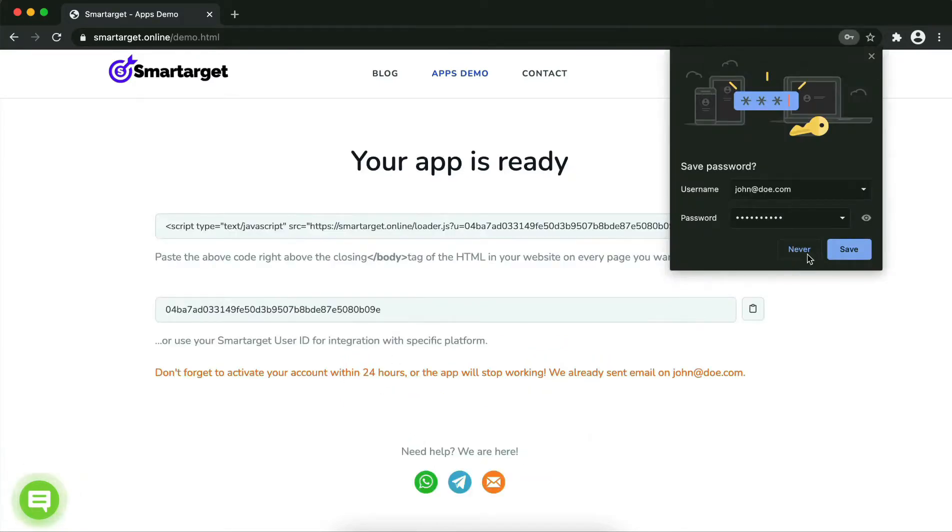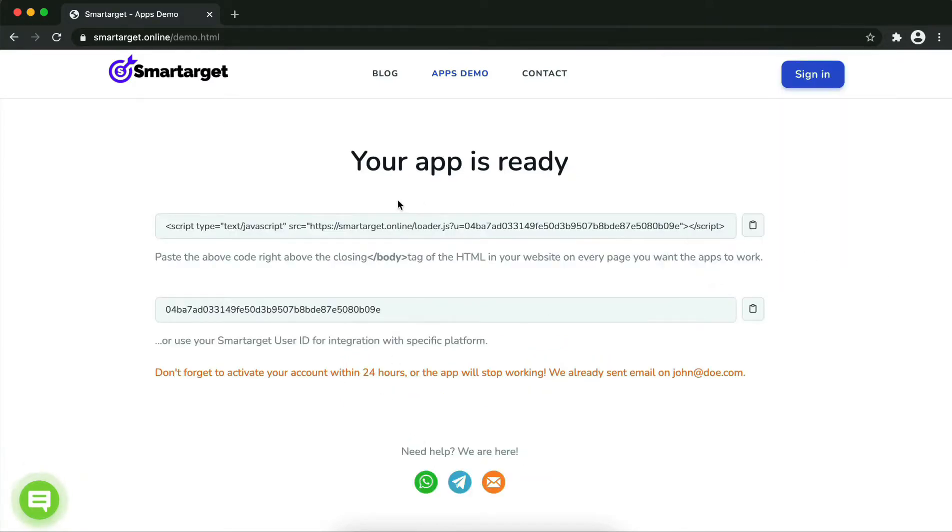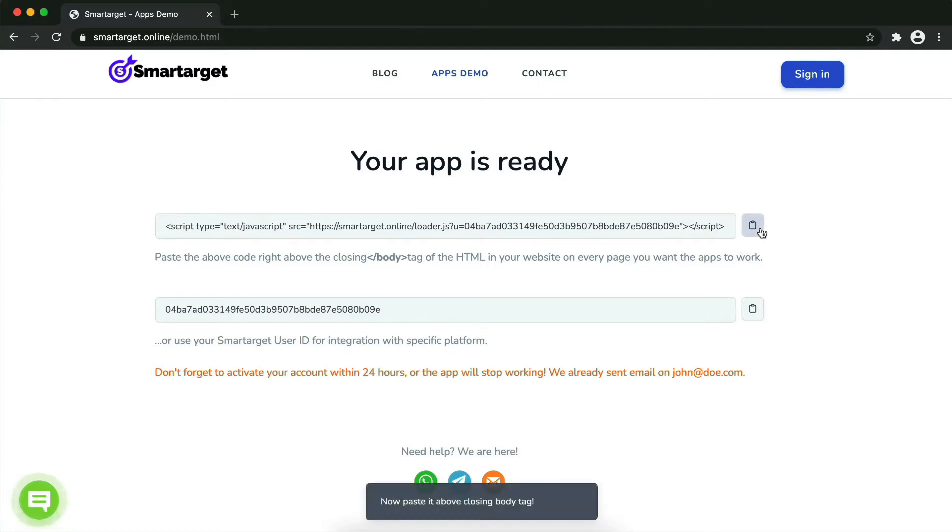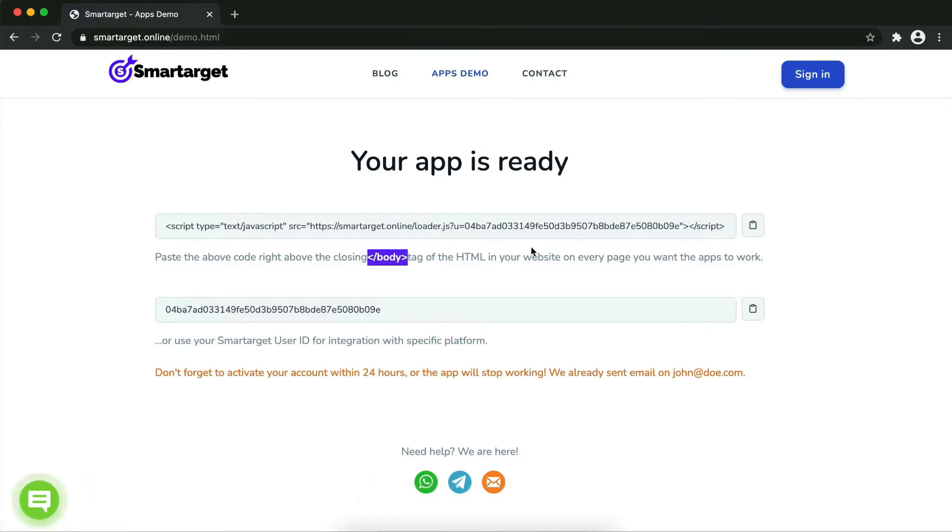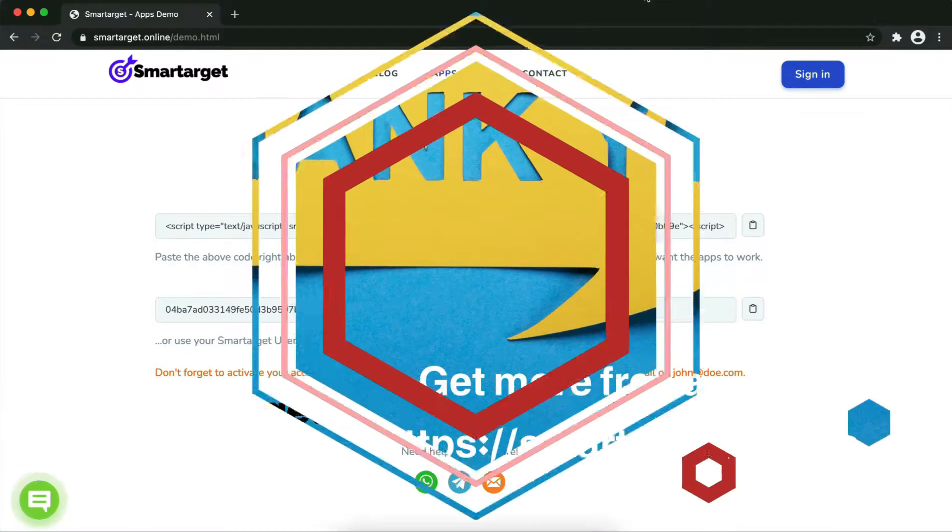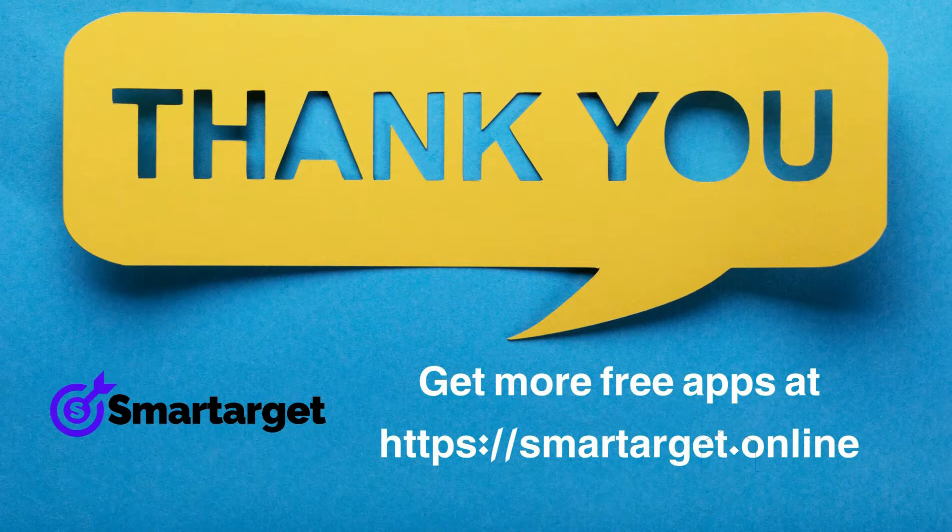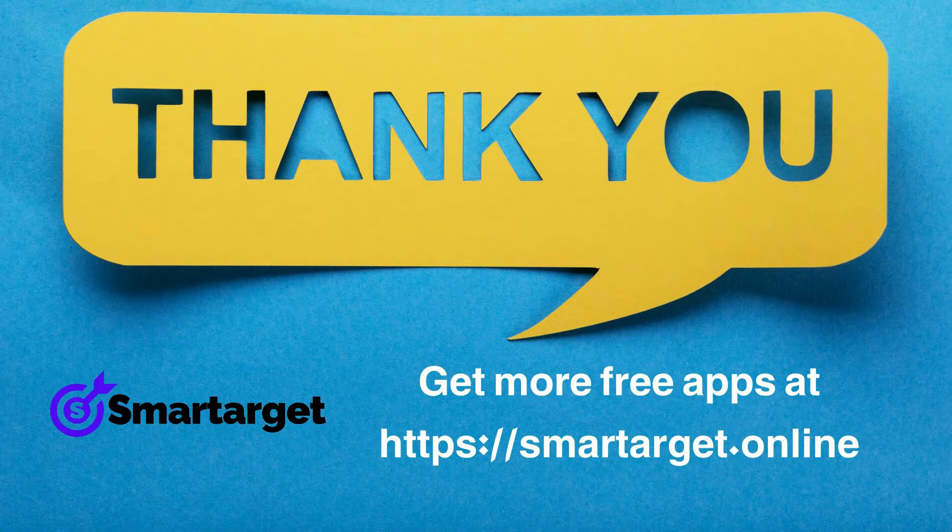Copy the JavaScript code and paste it into your website before the slash body tag. If you use one of our integrations, use the User ID and paste it in the integration app.